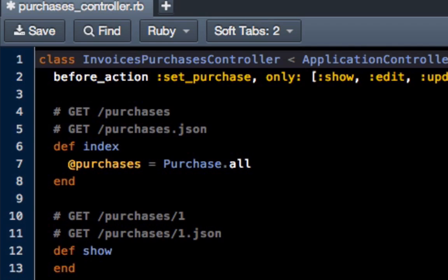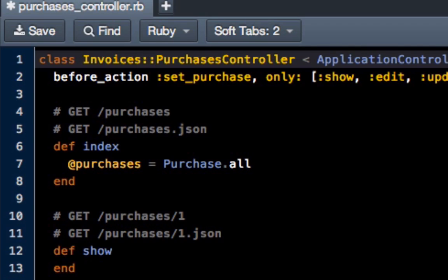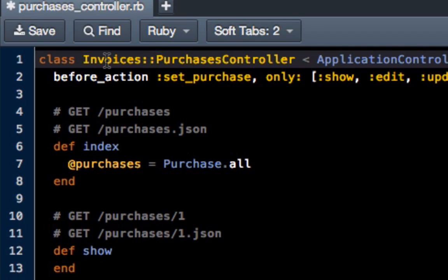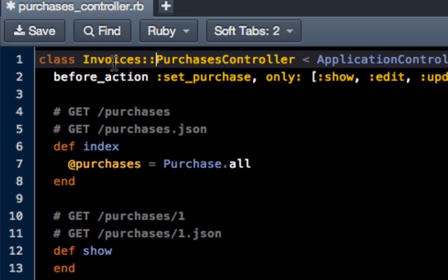What this is going to do is tell the entire system that we're going to be inheriting and essentially we're going to be nested under invoices. We're still inheriting from application controller, but we're going to be able to work with invoices directly. So that's the first step.